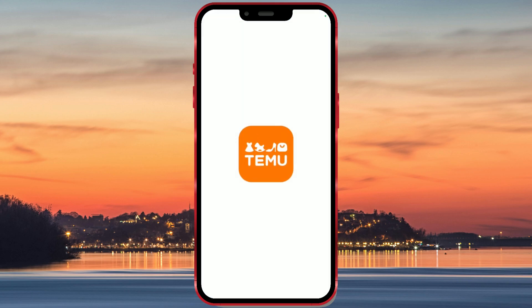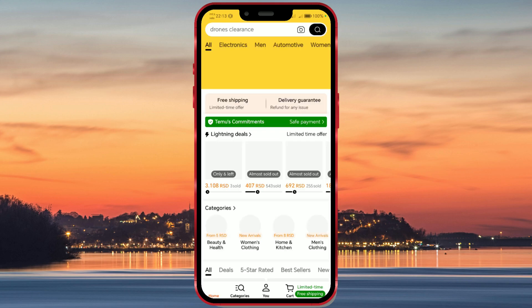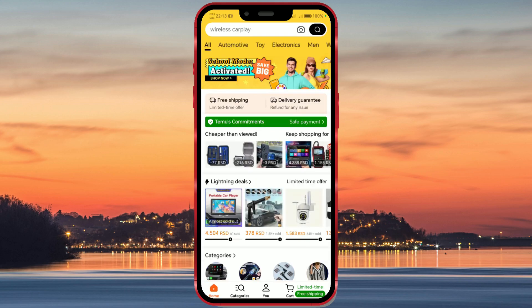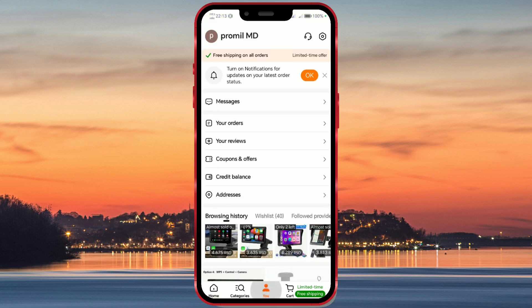Open the Temu app. Go to account settings by tapping the U icon. Then click on the gear icon to access the settings.